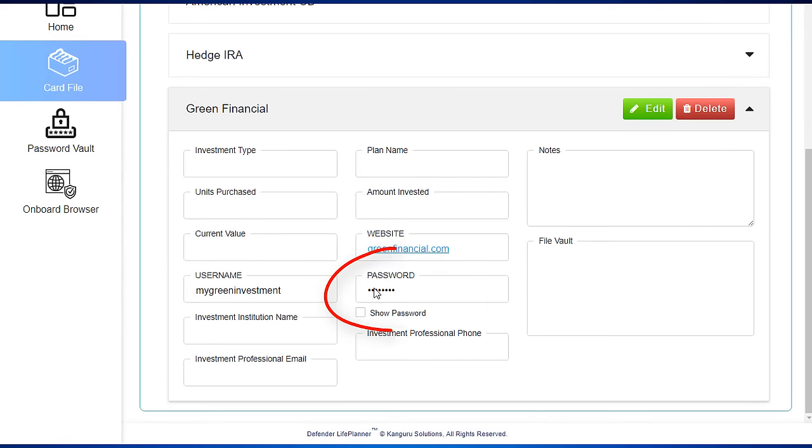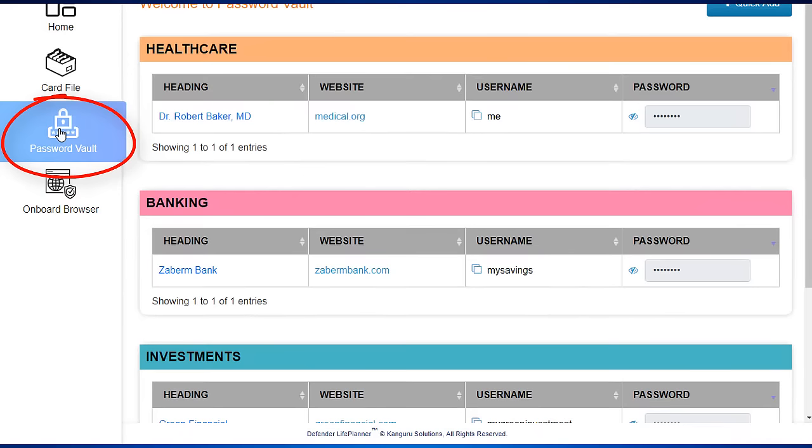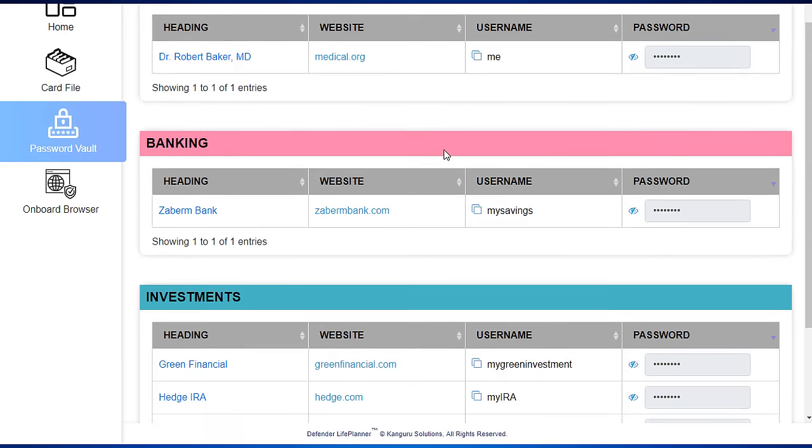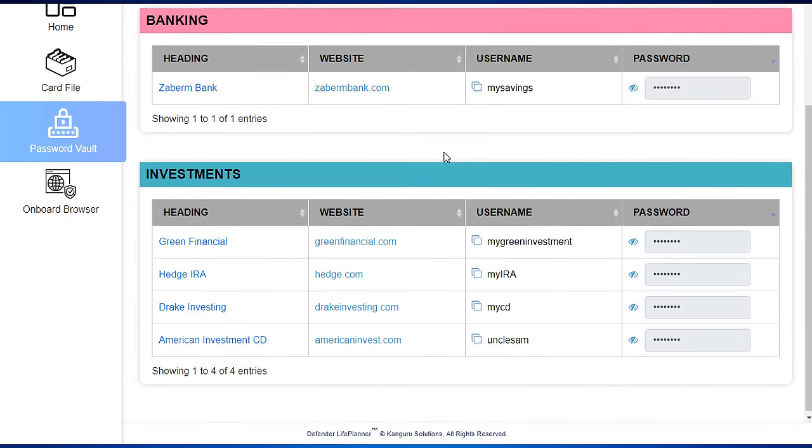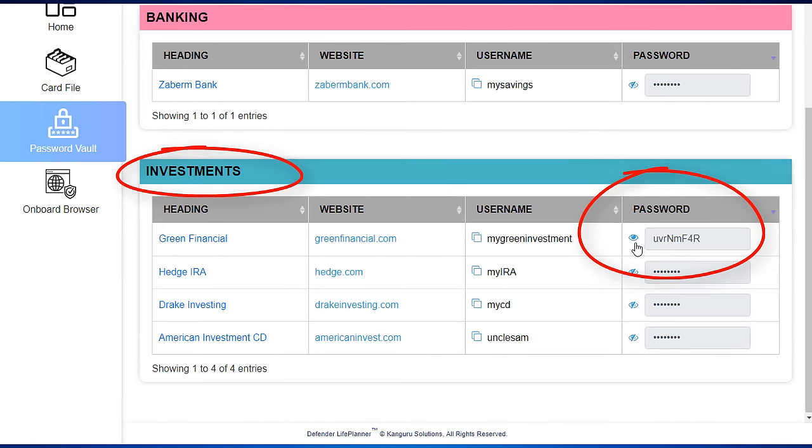As you enter a password in a category, the password vault automatically lists your passwords so that you can easily access and view them at a glance, conveniently listed under each category.